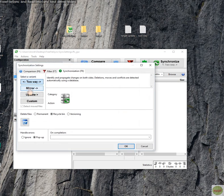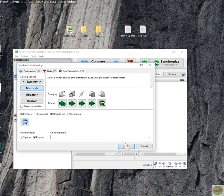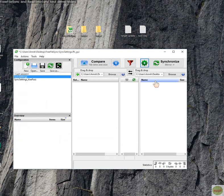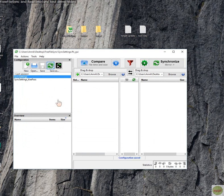Let's put it back to Mirror and click OK. Save the settings. Configuration saved.